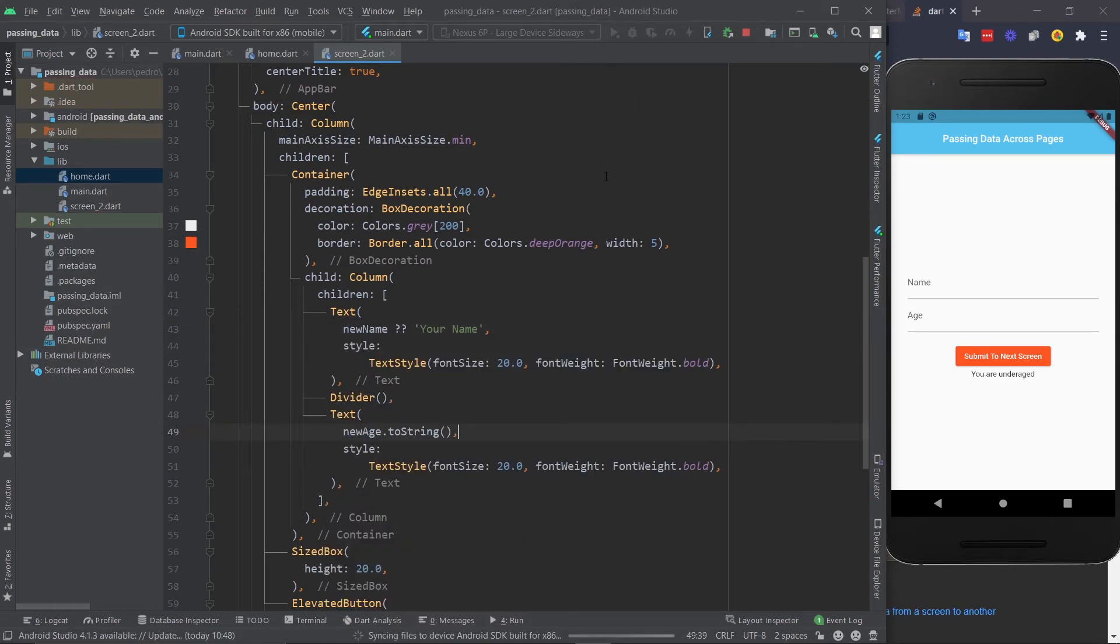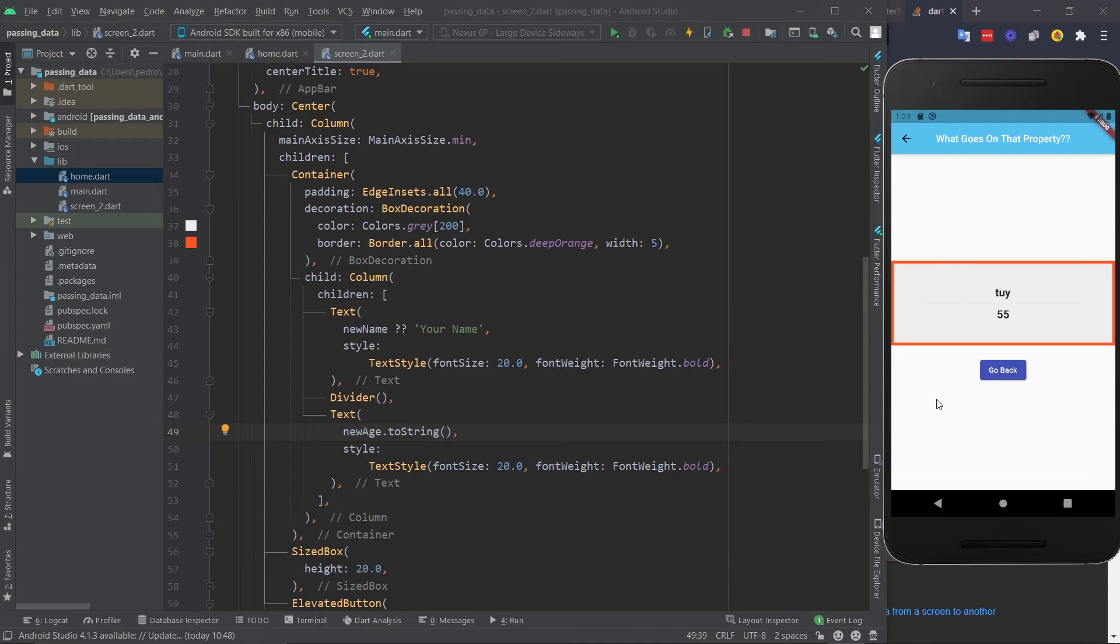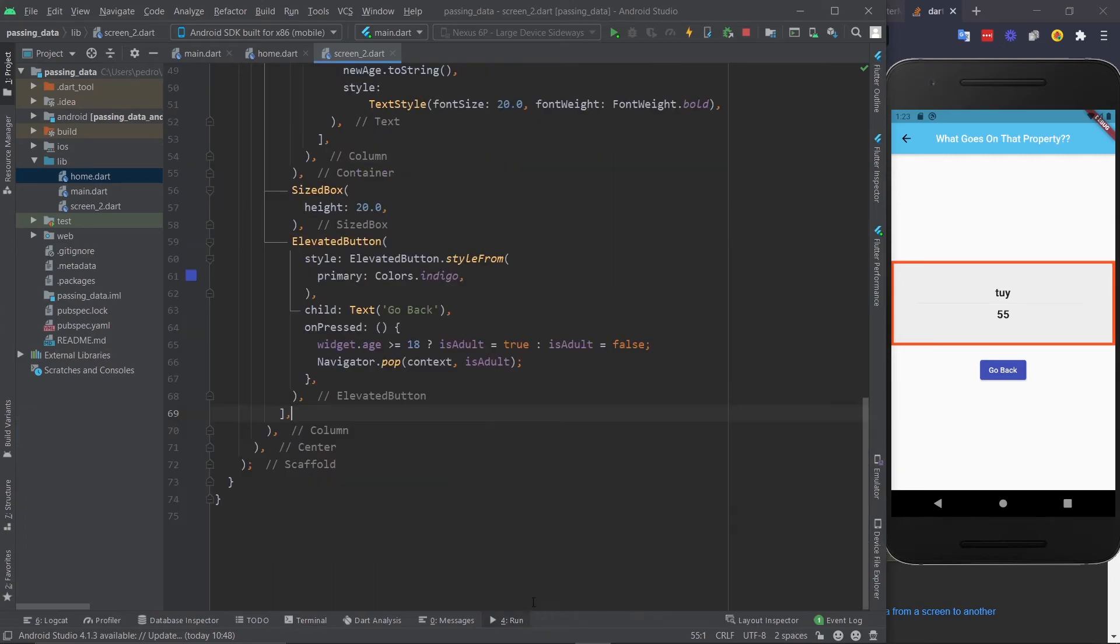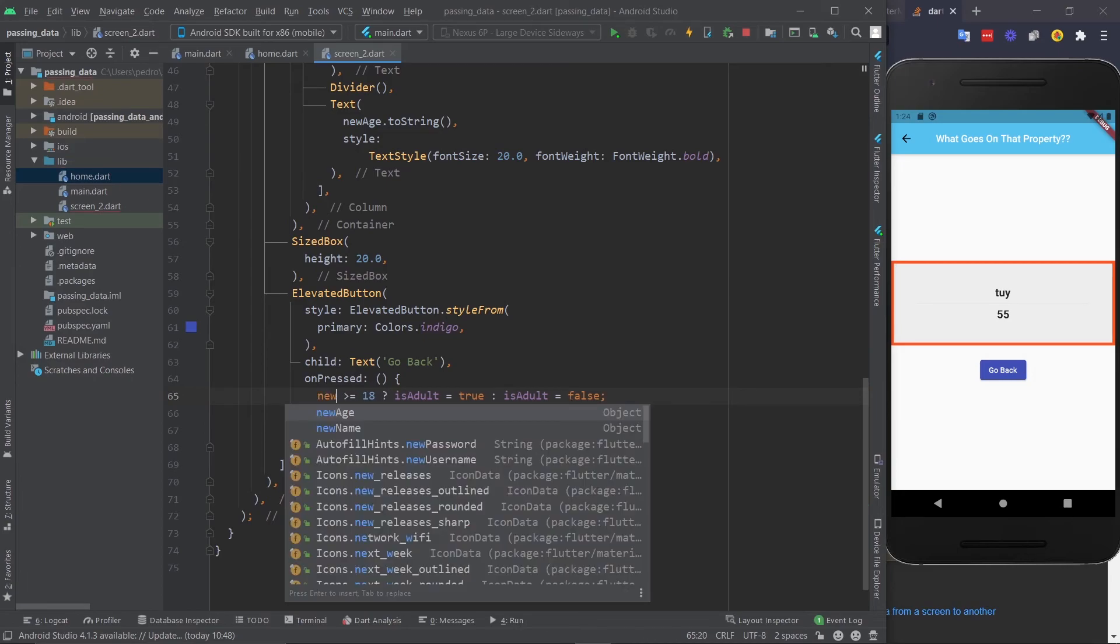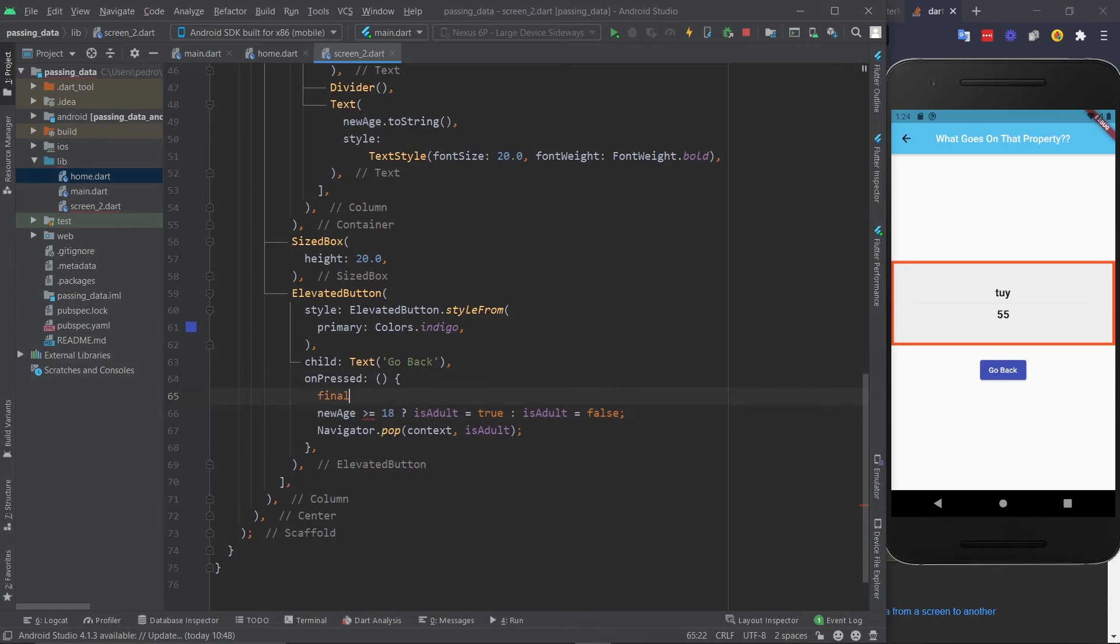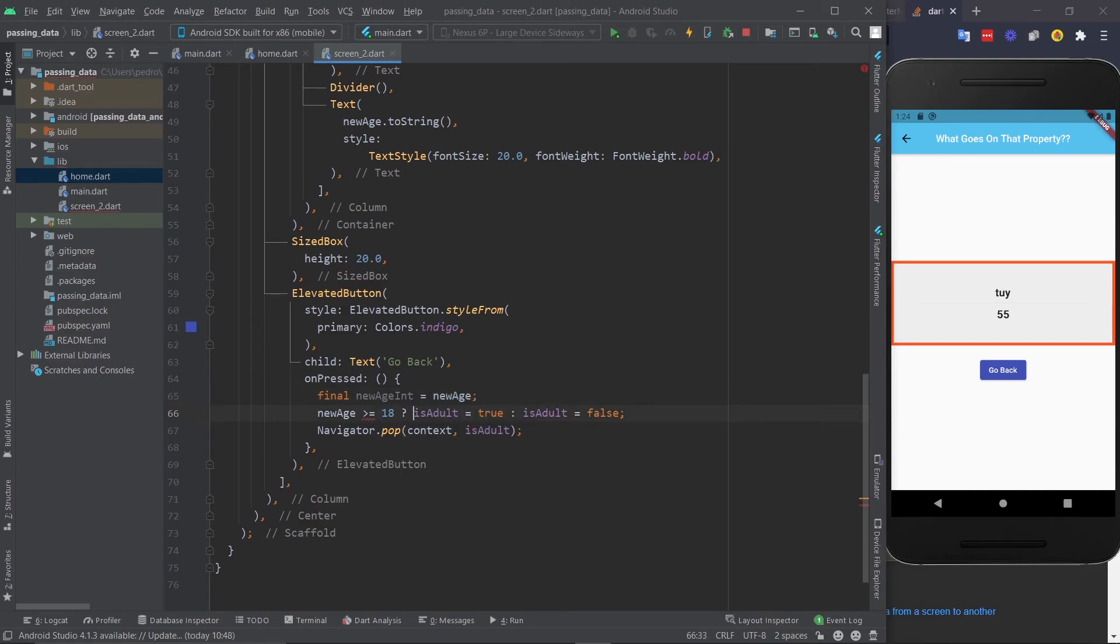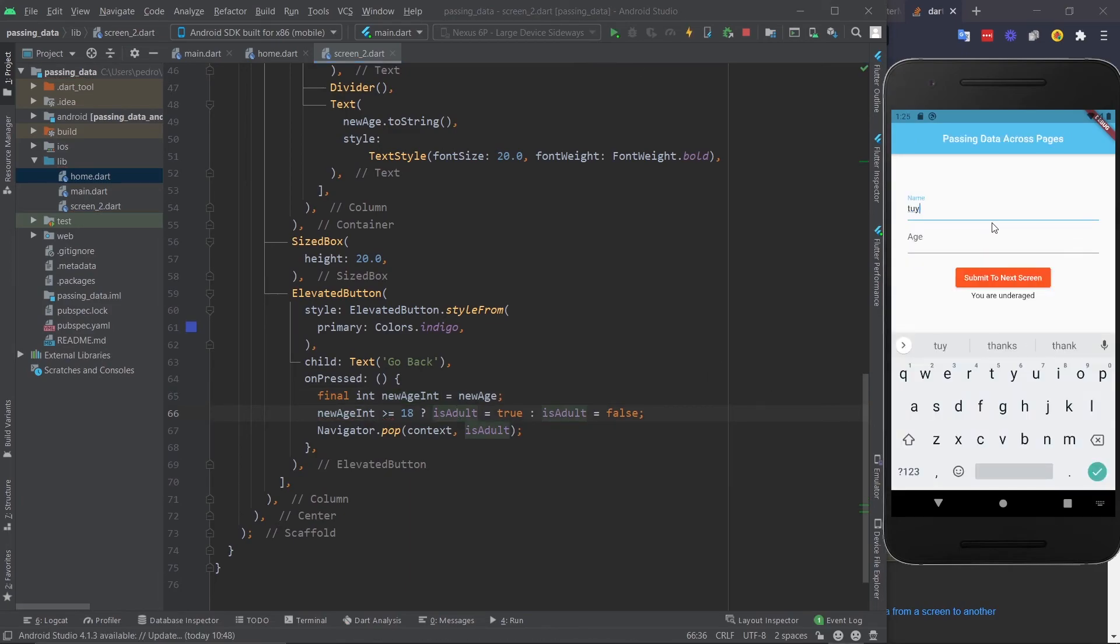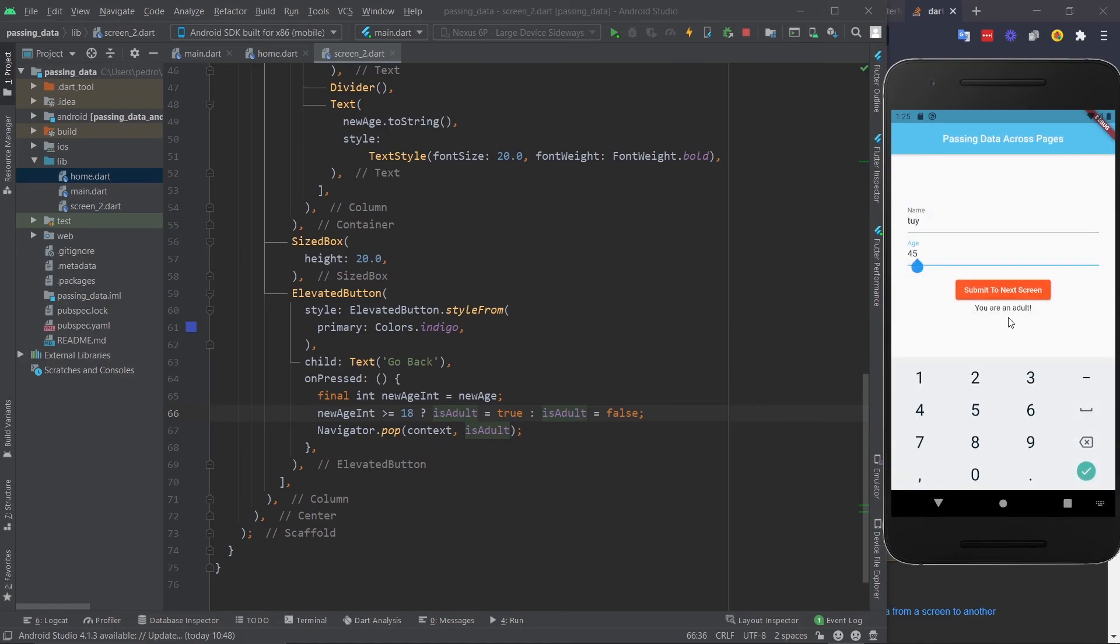And now if I restart this, everything should work properly. Do Tui again, 55, submit the next screen. And there you go. And now that I'm going to hit go back, it doesn't work because there was an error that once again, I am very distracted. I forgot to change this right here. But if we say newAge, it won't work because it's treating this as an object. So I'm just going to do final int newAgeInt equals newAge. And then all I got to do is come here and change this. And it still doesn't work. But what you got to do is do int. And now it finally works. I'm going to restart this. And for the last time, we're going to see it say you are an adult.